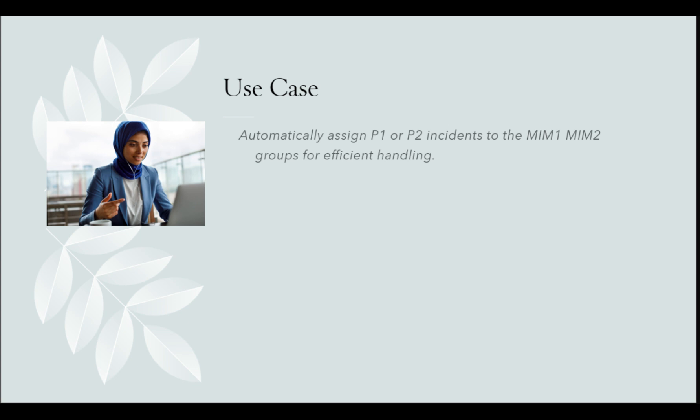Today's use case: We will configure AWA to assign any P1 or P2 incident to MIM1 or MIM2 groups. Let's dive into the configuration.